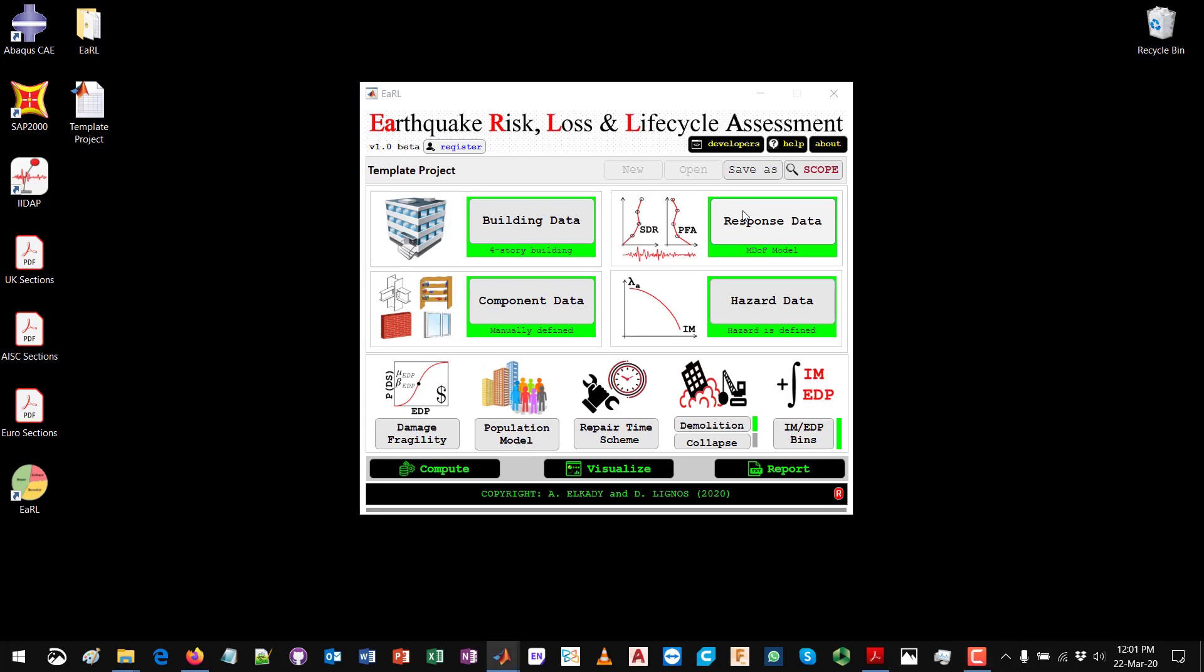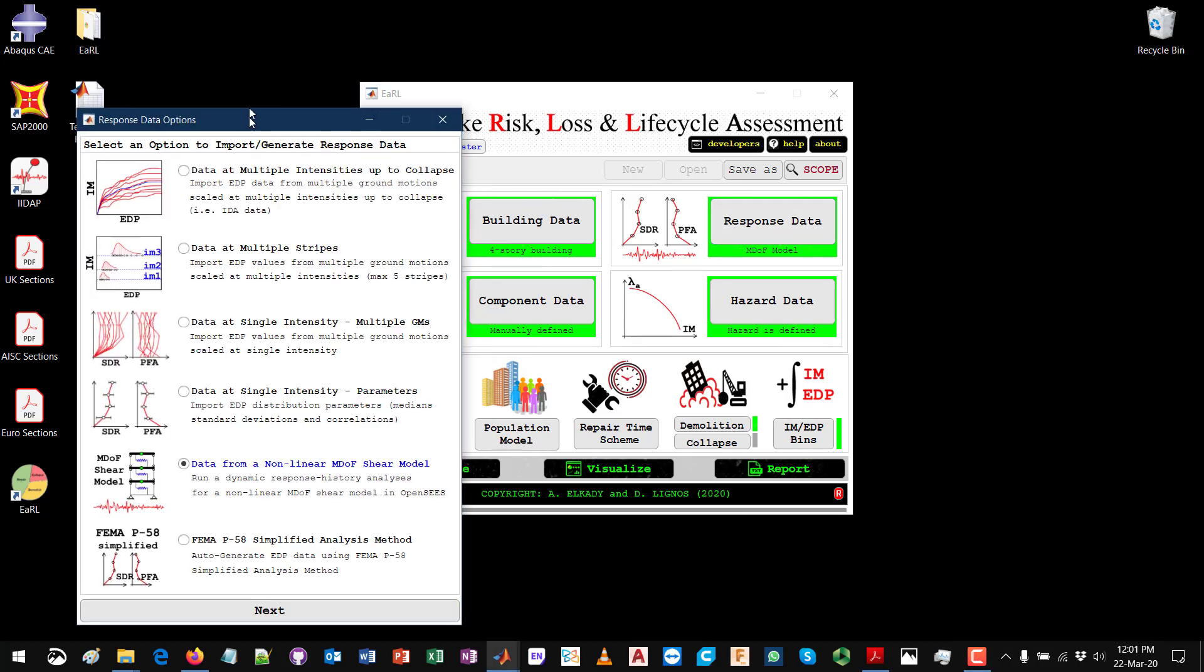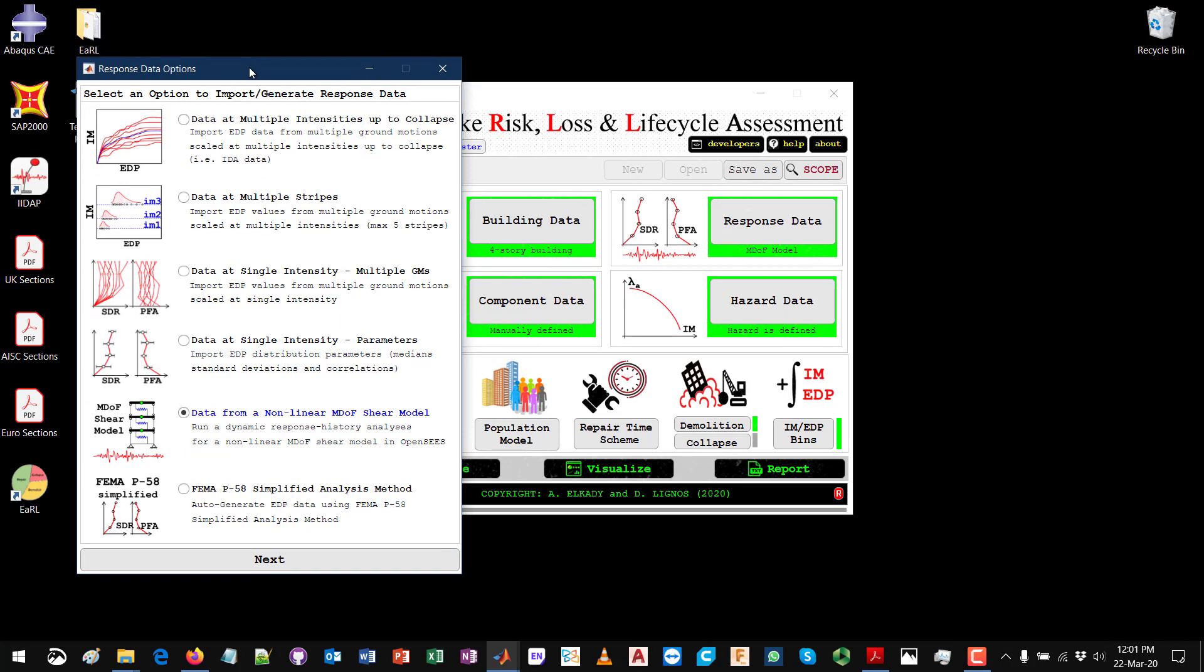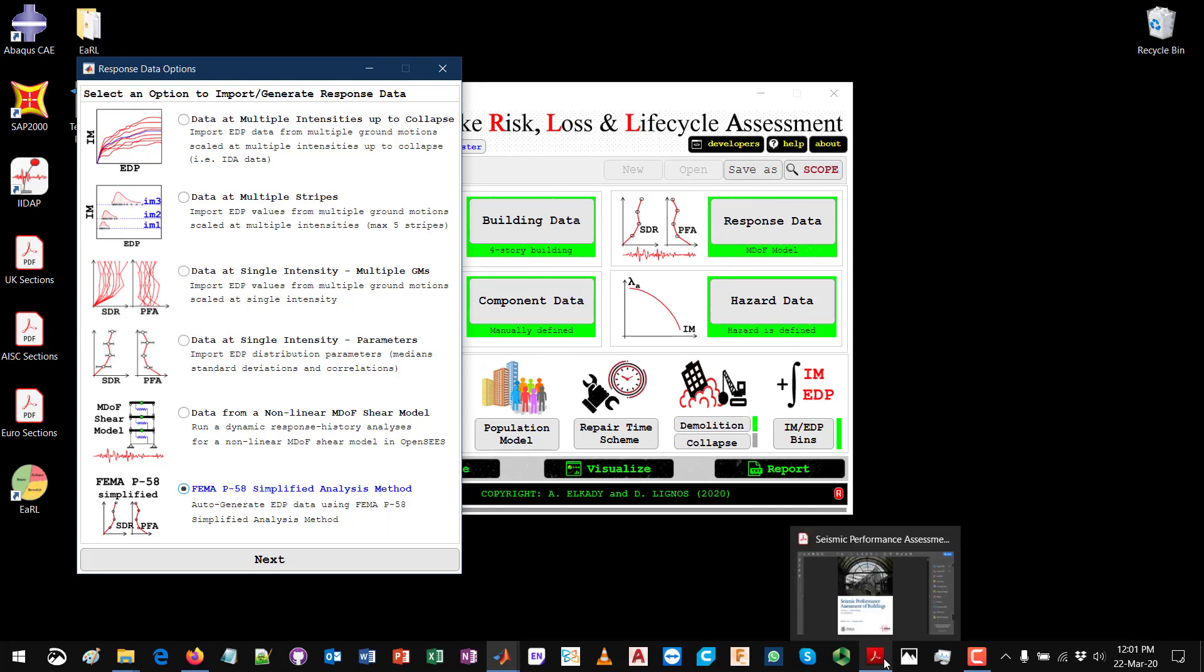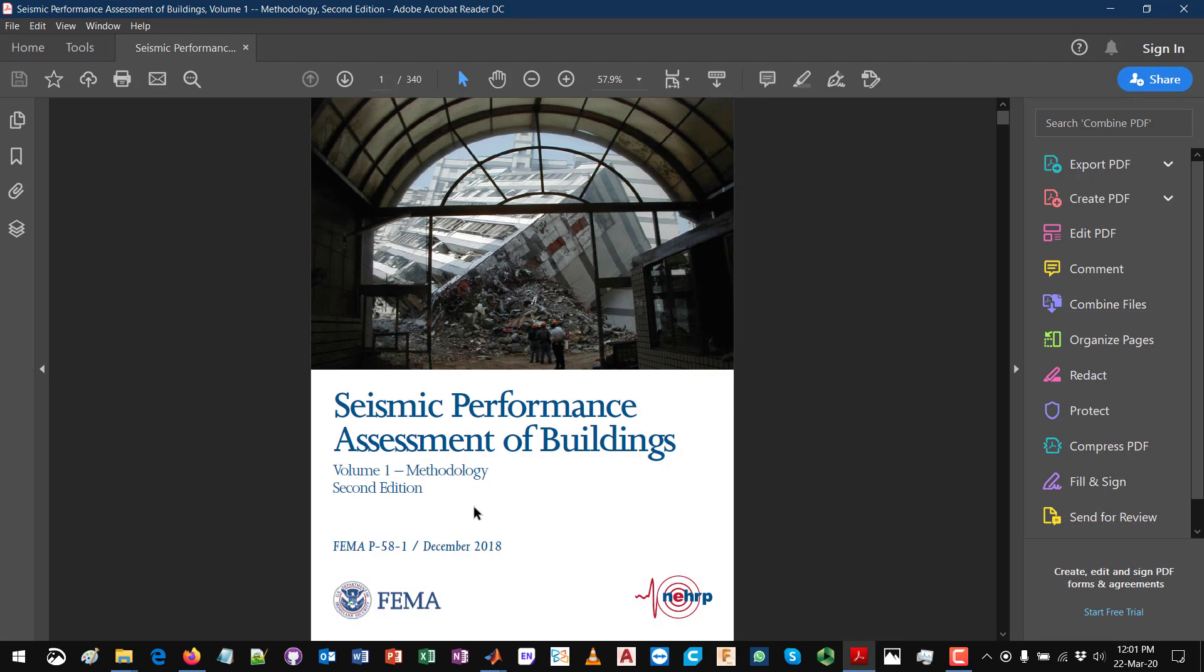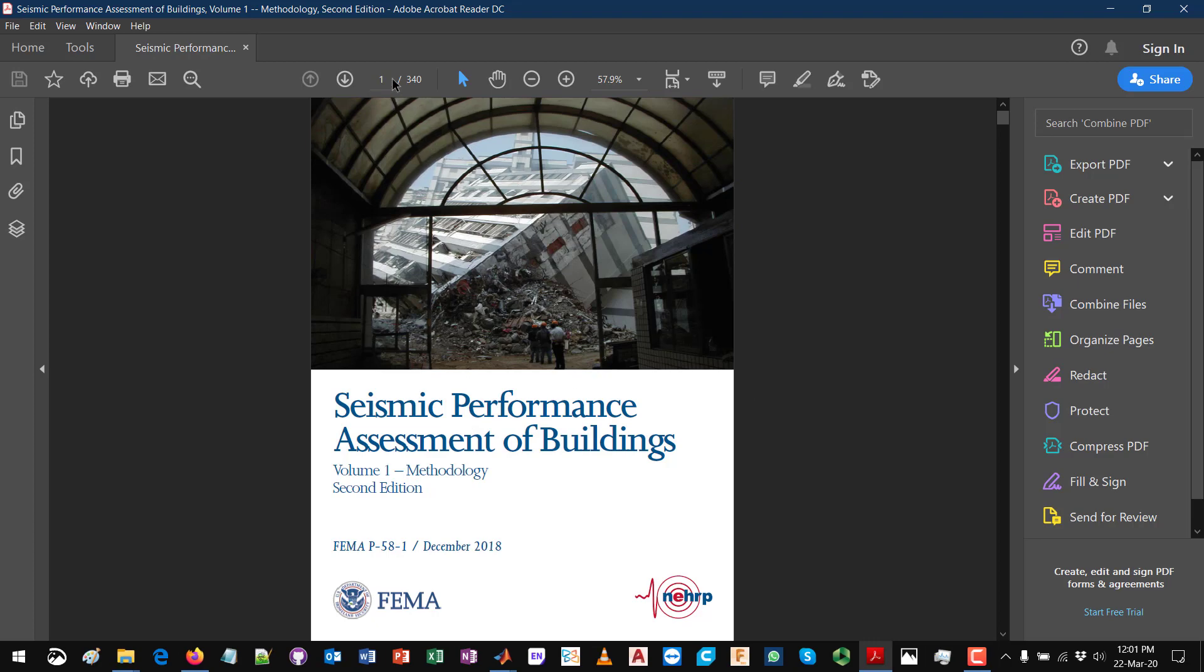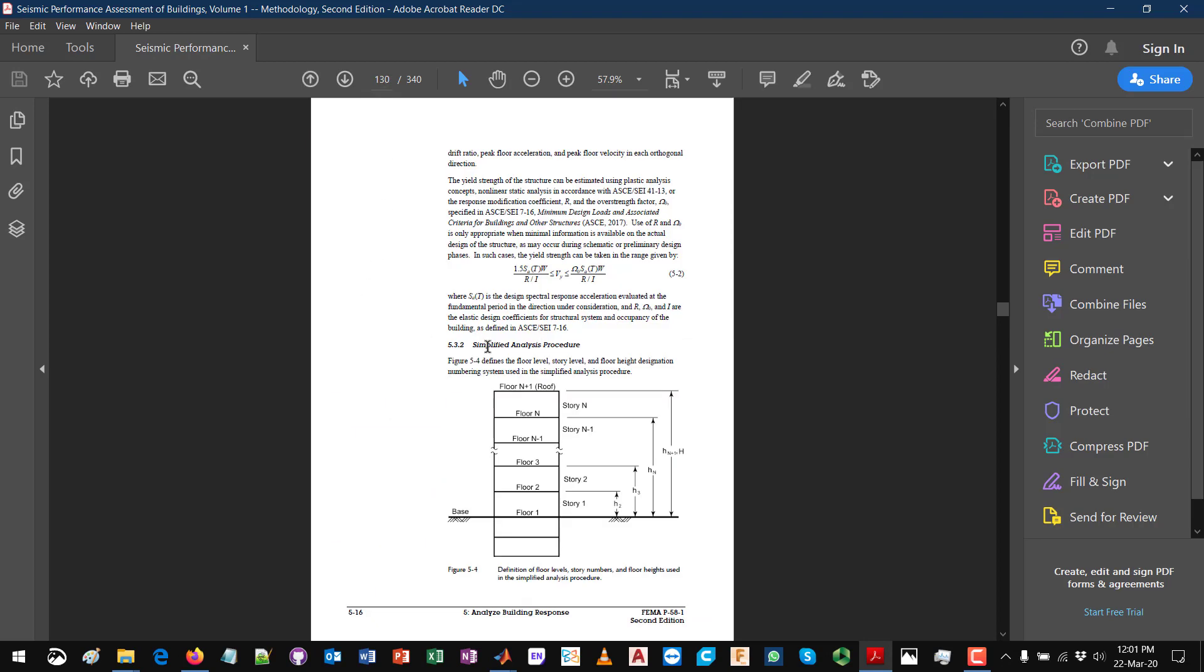If I go here to the response data, this is the last option that we see over here. If you refer to the original document which is the methodology report for FEMA P58, you will see that there is an entire section for conducting the simplified analysis procedure or simplified analysis method.